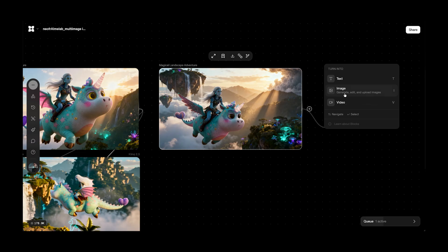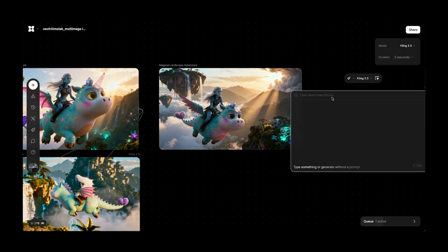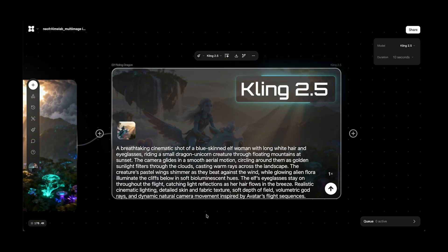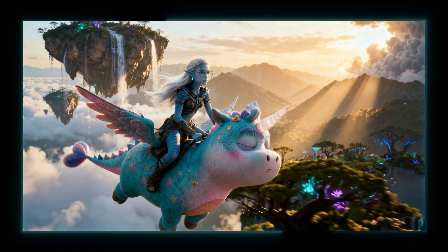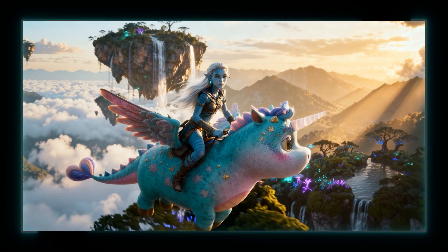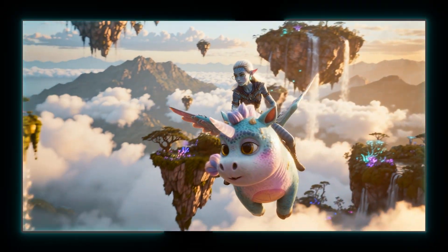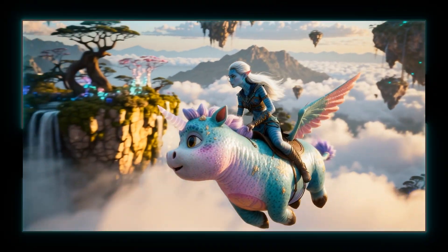Now let's bring it to life. I used Kling 2.5. Wow — I've always dreamed of flying, and thanks to AI, I finally can.